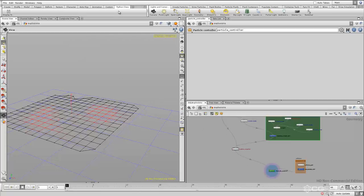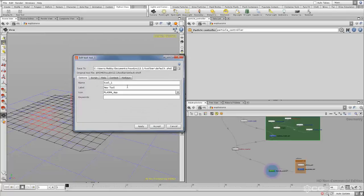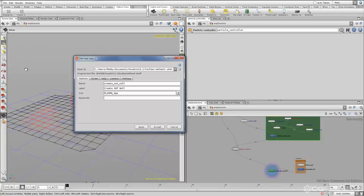So how do we approach this using Python? The first thing we need to do is create a shelf tool, because that's the way we get our tools into the network editor. So if we go up to our Python class shelf and right-click and say 'New Tool', go back to the Options tab and let's name it 'create out null'. And for the label, we'll call it 'create out null' — note that this label is what will actually show up in the network editor.